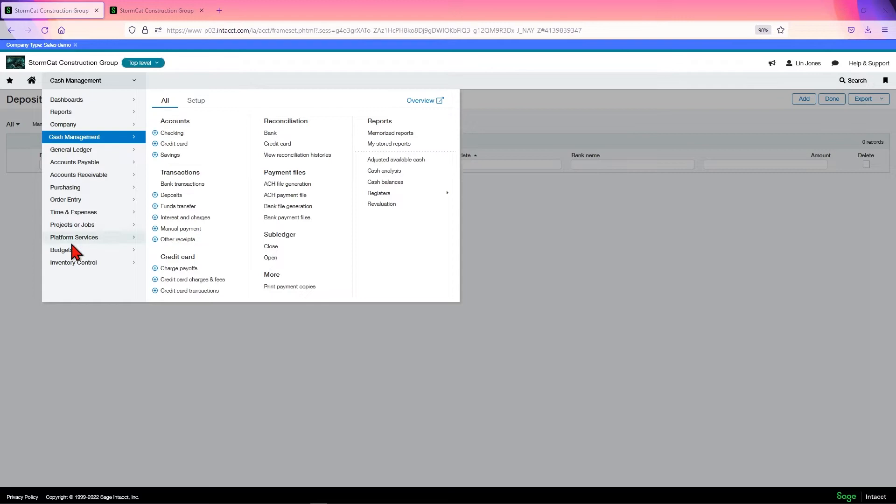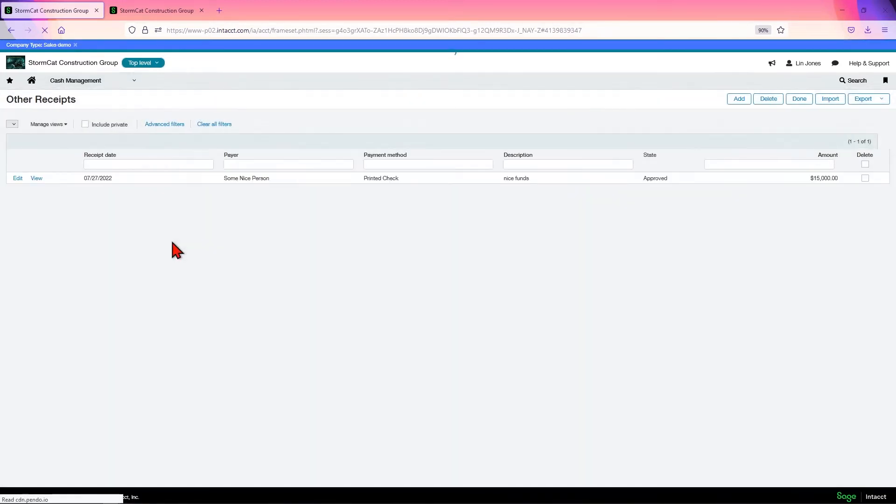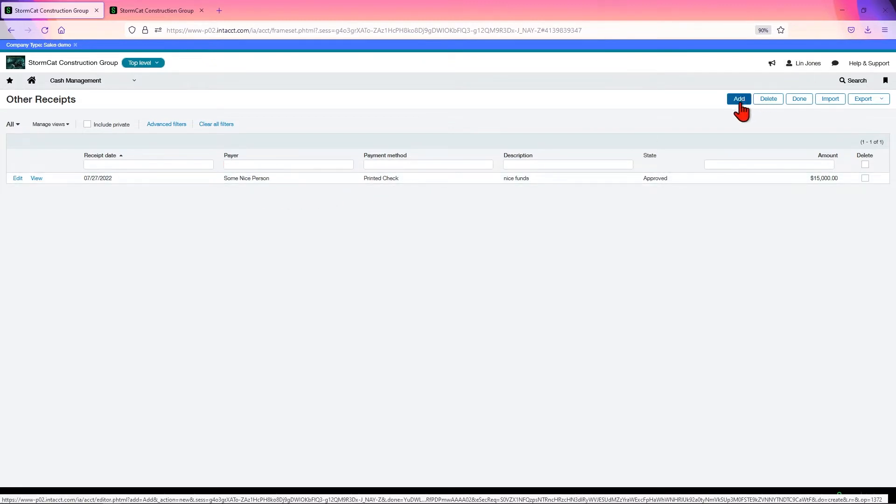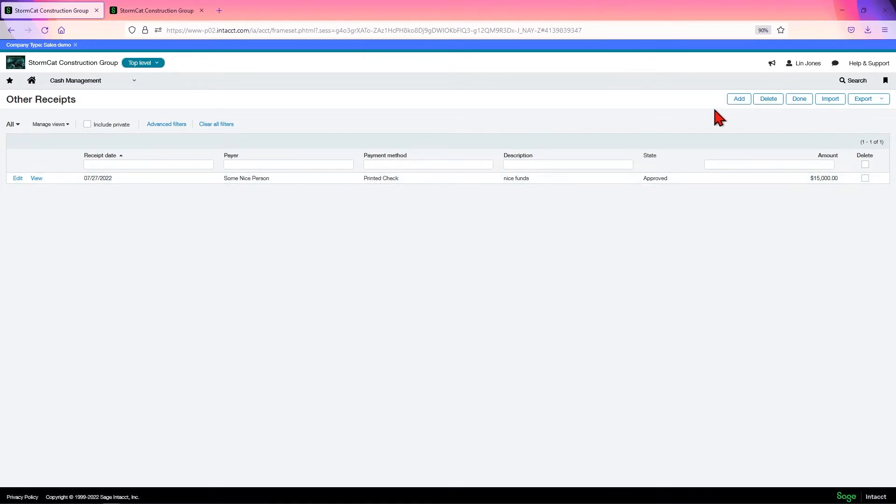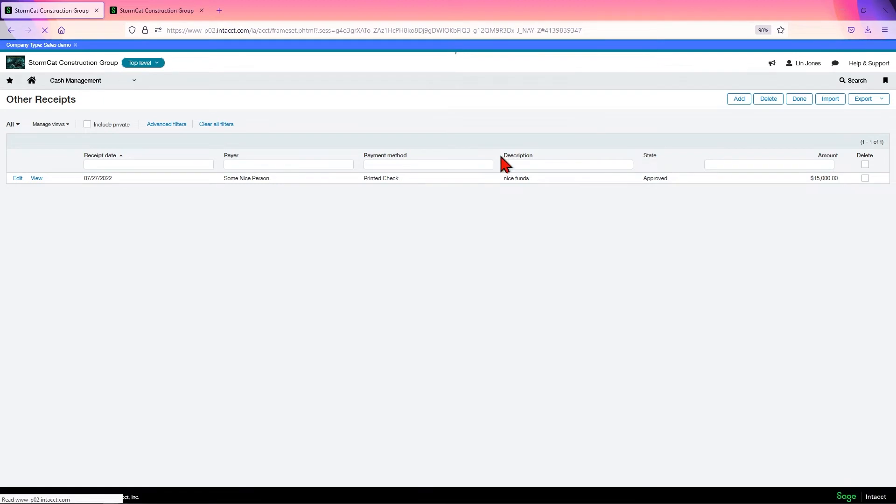Now that we're set up properly, let's go in and make an undeposited funds transaction. We'll go to other receipts because I don't want to go to AR yet because we have a whole other module that'll cover that. So we'll go to other receipts.